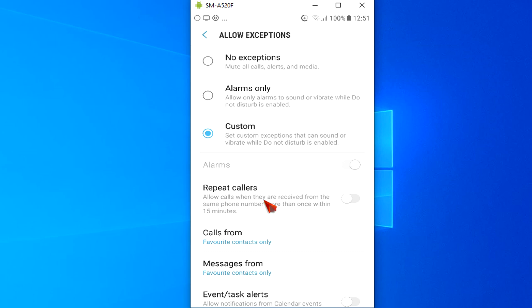To allow repeat callers, anyone who calls twice within 15 minutes, to ring through if you turn on DND, just toggle Repeat Callers by swiping the button to the right.